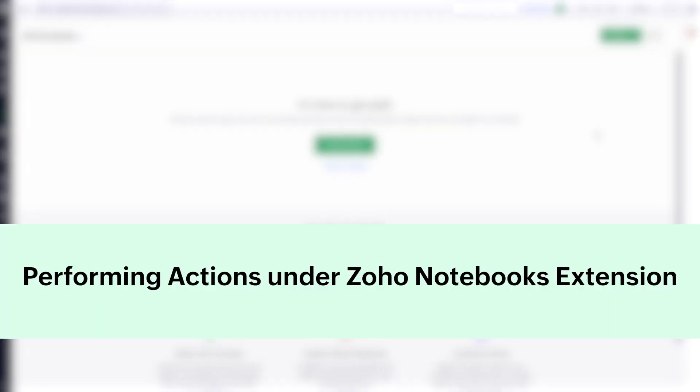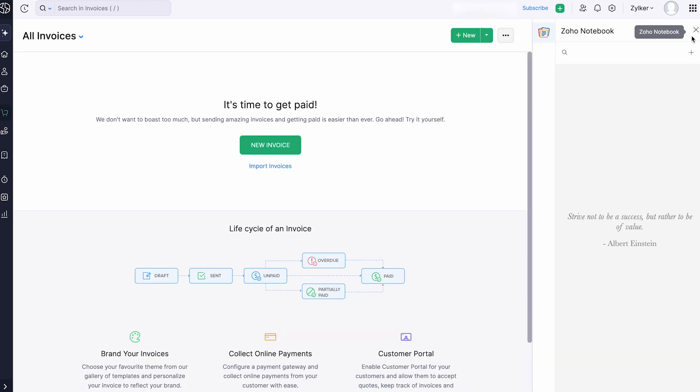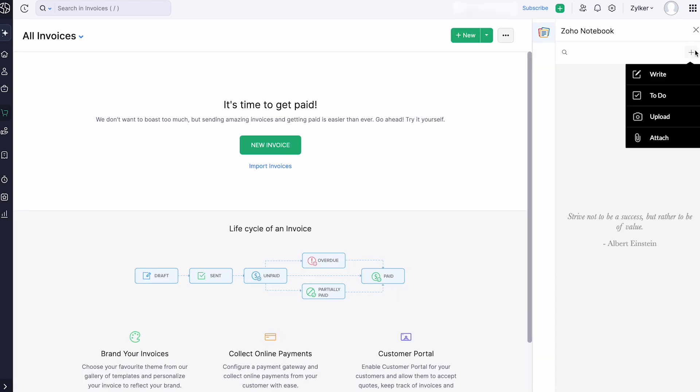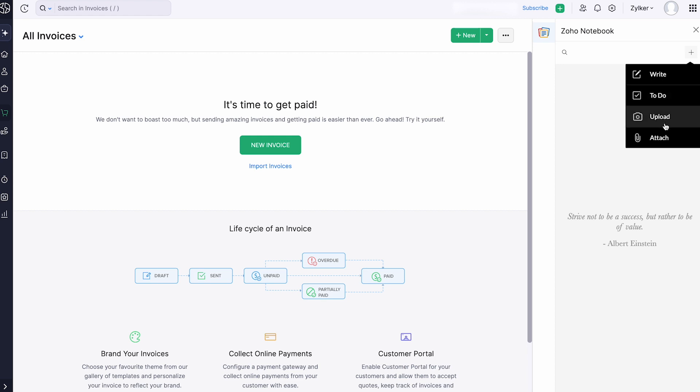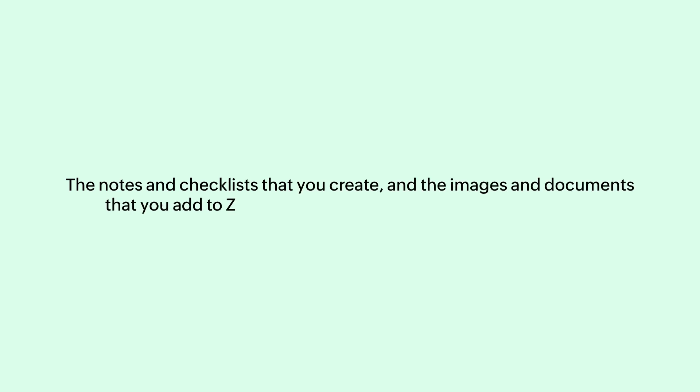Next, let's discuss the actions that can be performed after installing the extension. Click the Zoho Notebook extension and you can choose to write, create checklist, upload images, or attach any documents. The notes and checklists that you create and the images and documents that you add to Zoho Notebook are collectively called cards.